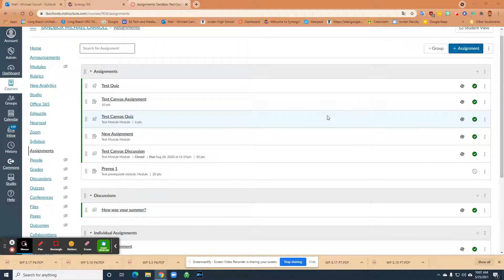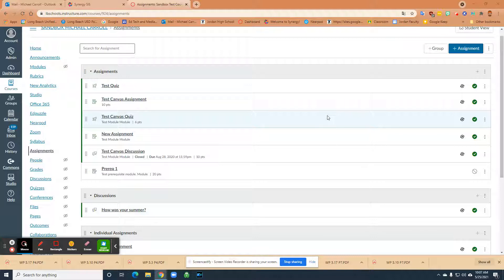I've covered a couple of different markup tools, outside sources like Kami and things like that. This is a real game changer because now you can do those same markups, but you can do them in Canvas. I think that's a great feature that we've been waiting for and now it's finally here.